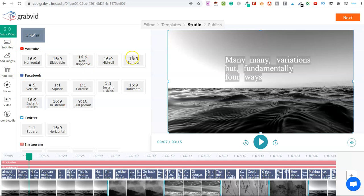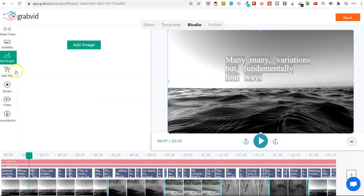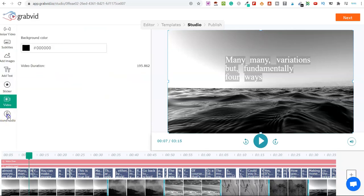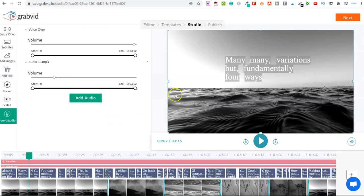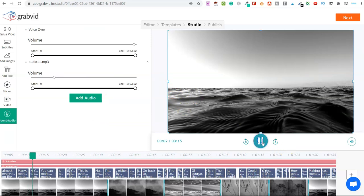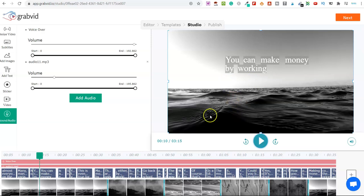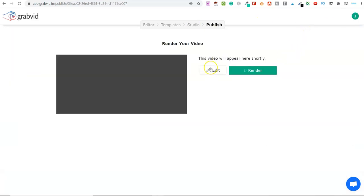Once you're happy with your video — subtitles, images, additional videos, add-in text, stickers, overlay videos, and sound — you can click on play here to preview it. Once you're happy with all of this, you simply click on next here. The video will appear here shortly, and once you're happy with this, you click on render.